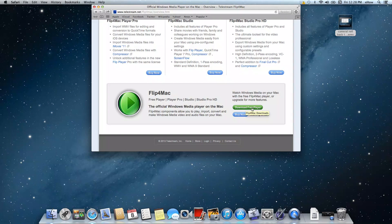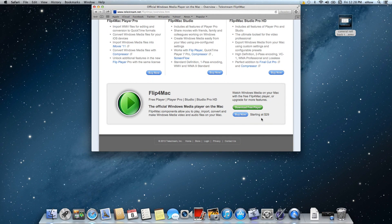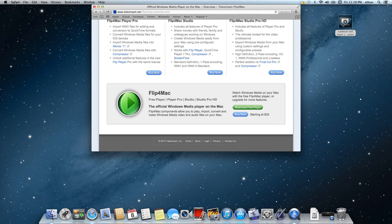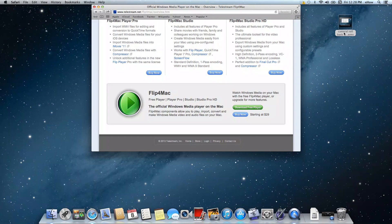Once you download and install it, from that point on, anytime you try to open a WMV file, QuickTime will automatically see the plug-in and open the file.